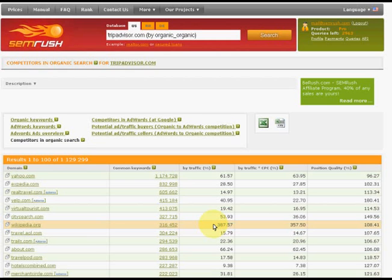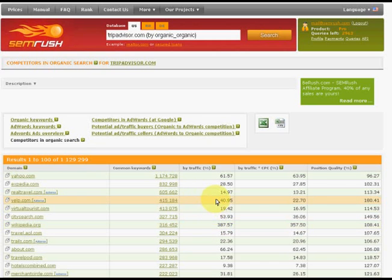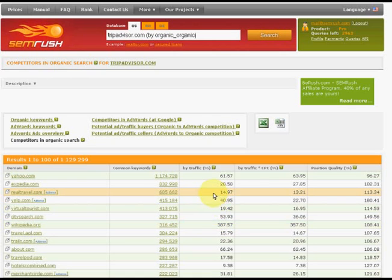If the competitor ranks lower, then the amount of traffic will be lower too. For example, real traveler gets 10 times less traffic for the same keywords.